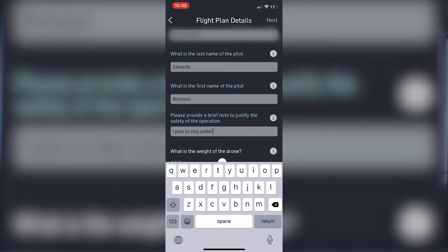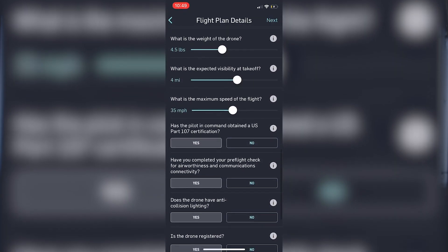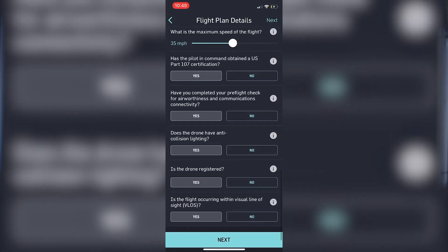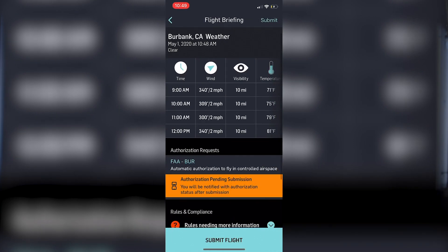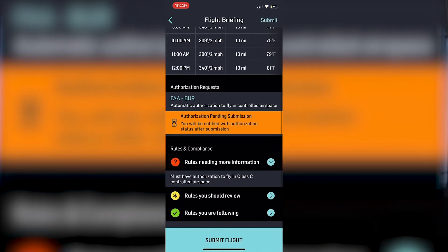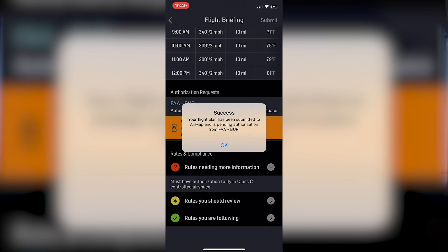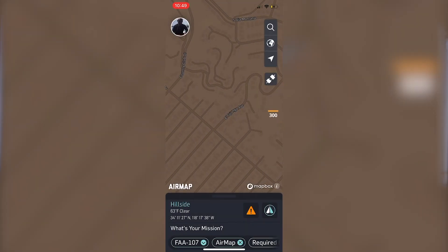Underneath that it has all your information — who you are, where you are — and a notes section where you can say, for example, I plan to stay under 200 feet. It then presents visual line of sight and other things you should know if you have your Part 107; if not, read through it and answer the questions honestly. After that, it gives you a flight briefing with wind, weather, and temperature, plus the rules you need to know, and it flags that you need authorization to fly in that airspace. You hit submit, it confirms your submission, and then almost immediately — for me it was about 12 seconds — you get a text with your FAA airspace authorization and a confirmation number proving you're legally flying in that controlled airspace.